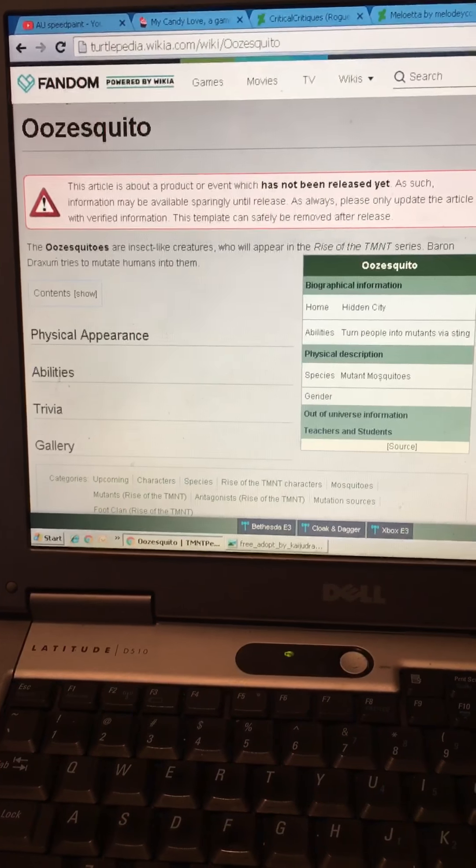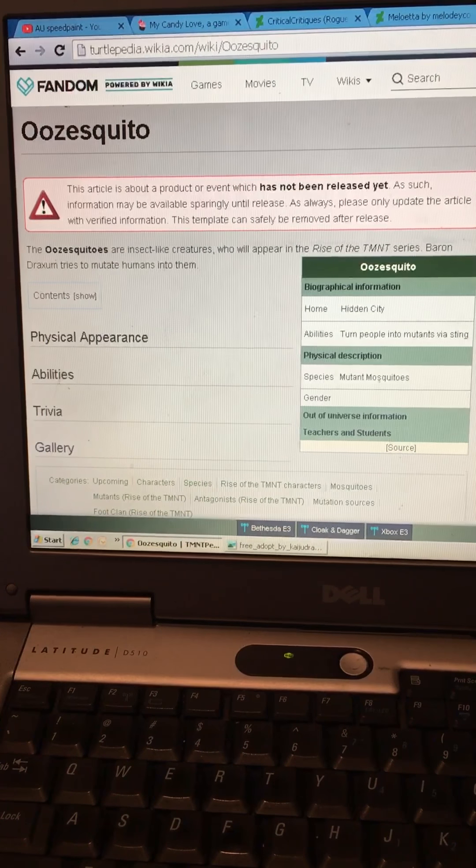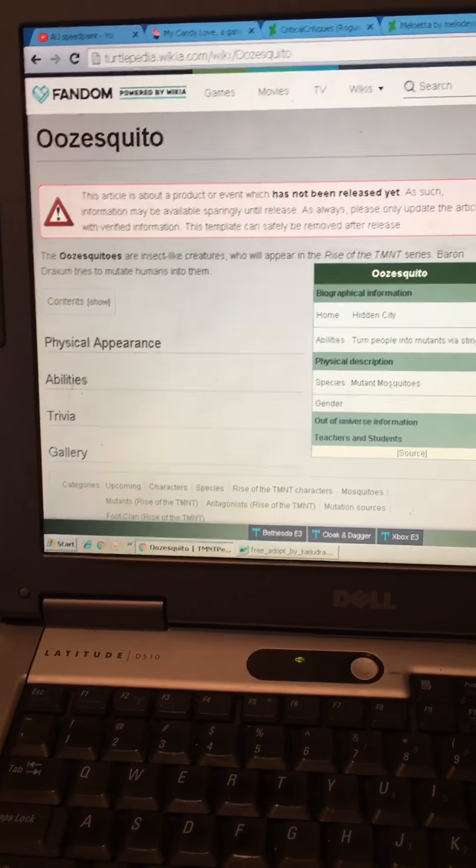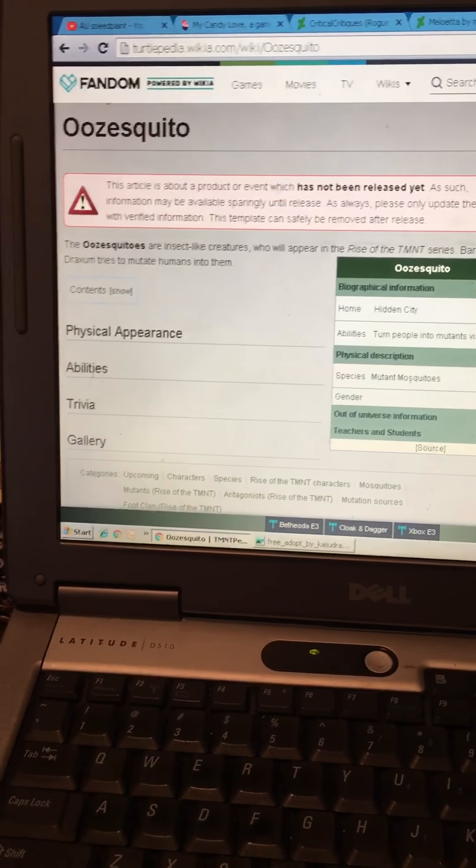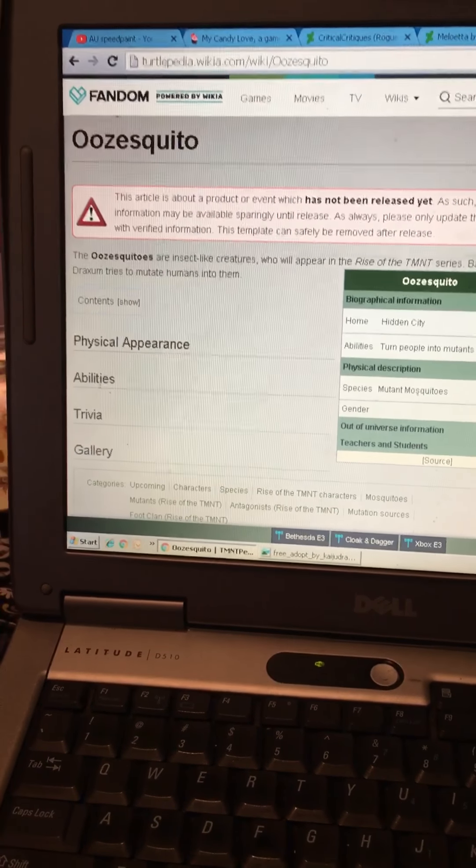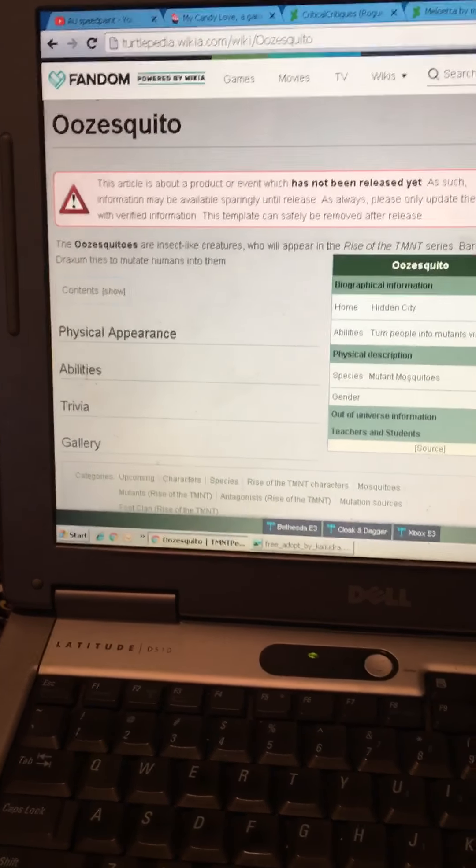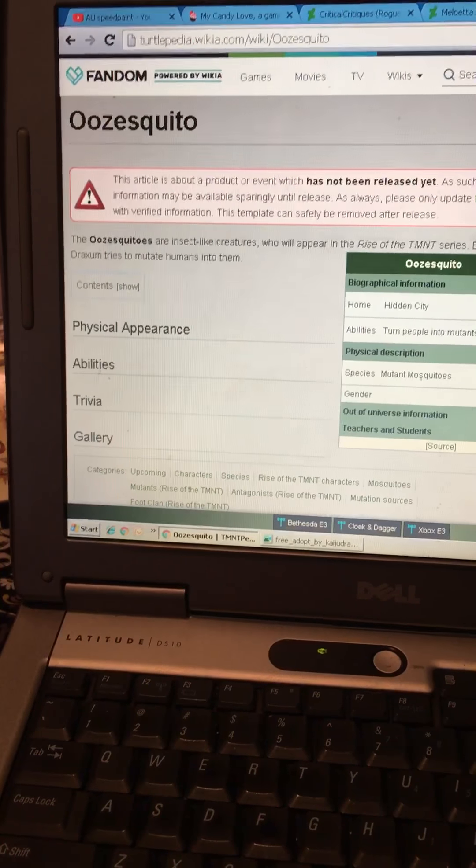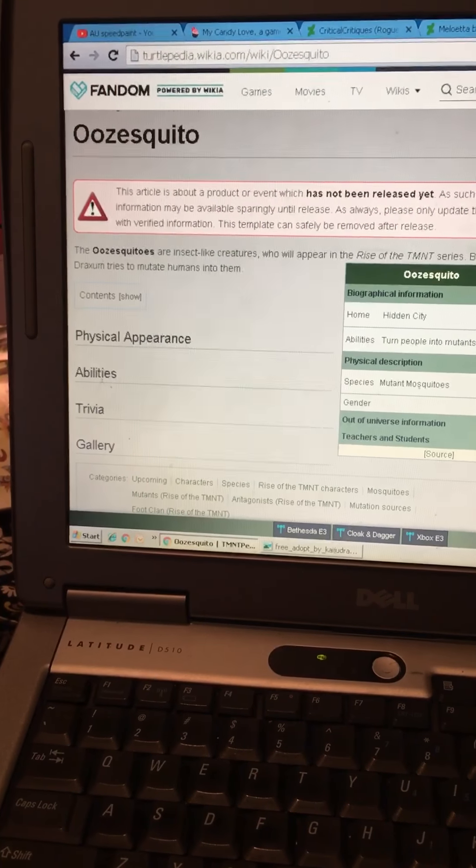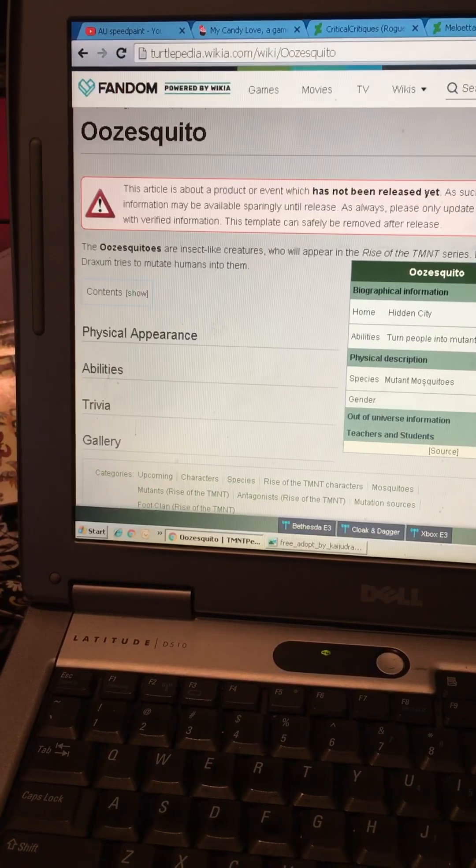It says here, the oosquitos are insect-like creatures who appear in Rise of the TMNT series. Baron Draxum tries to mutate humans into them. First off, that kind of confused me when I read this because he wants to mutate everyone into mosquitos.